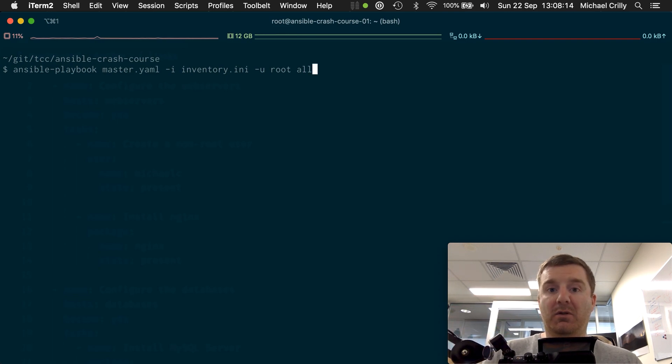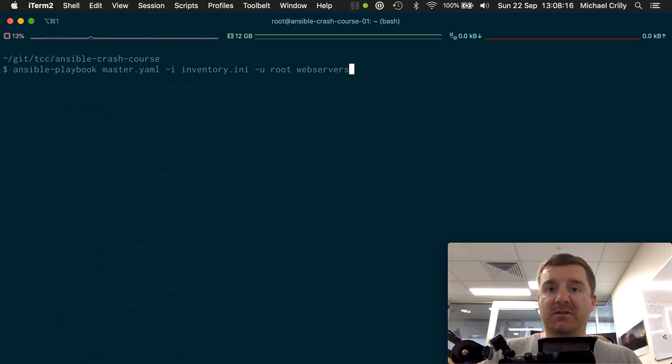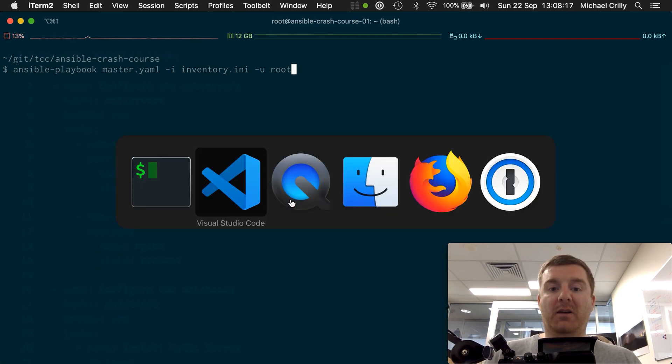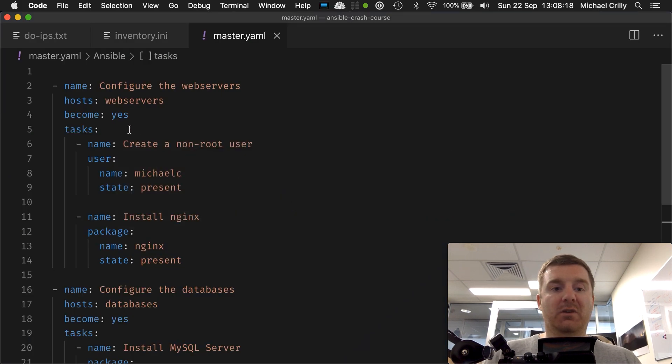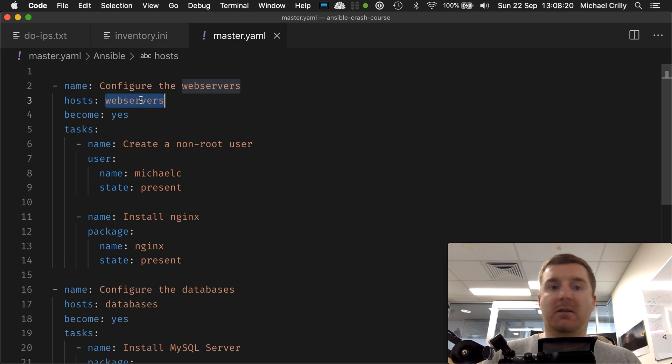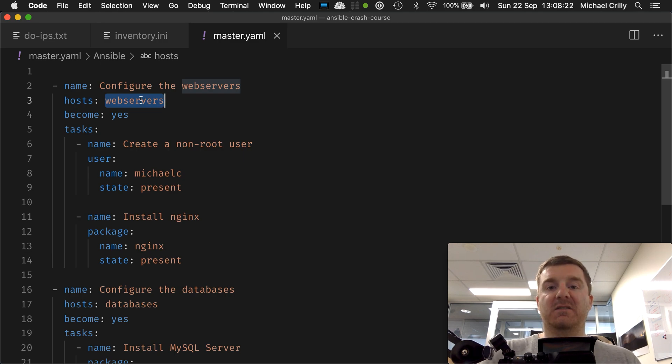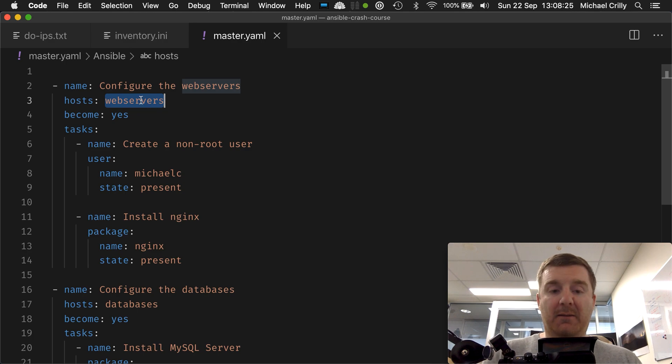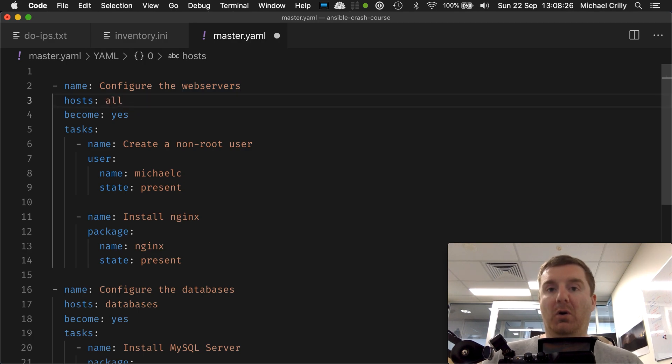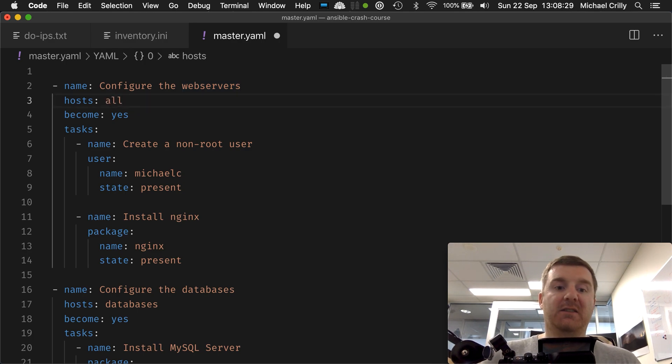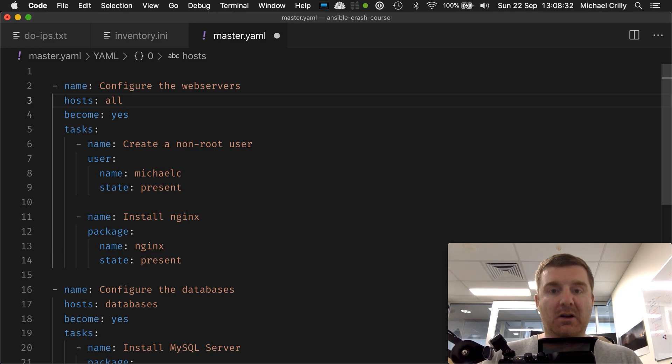We don't have to do that now, right? Because we're doing that inside of our play, inside of our playbook. The specific play targets a specific set of hosts. We can put 'all' here and that will configure nginx and our non-root user on all of those servers.